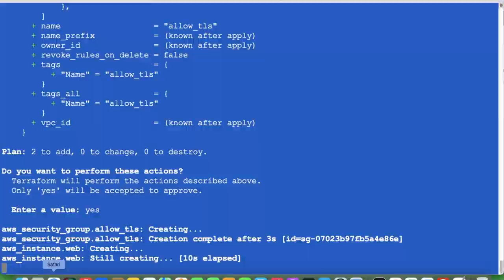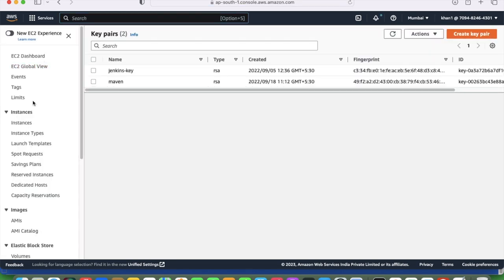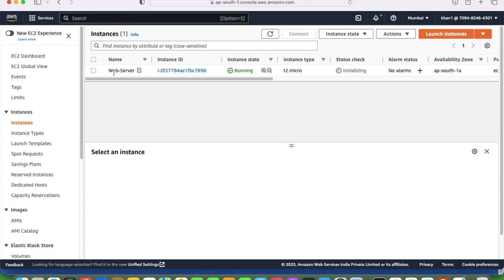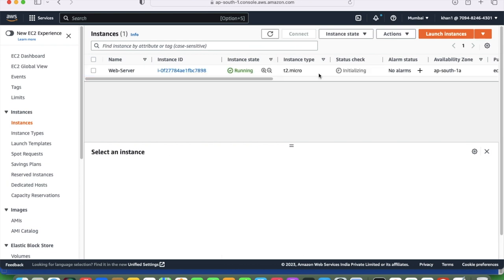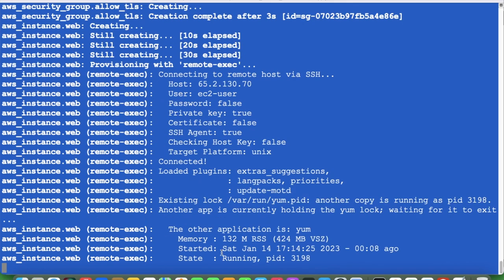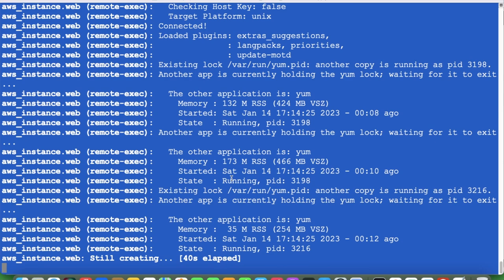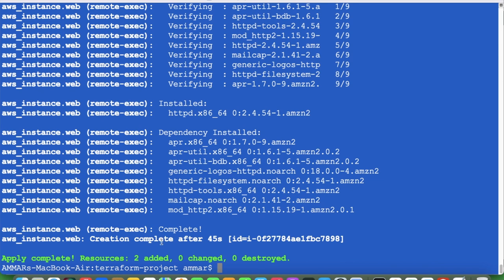Let's check the EC2 instance in the console. Here it is — the web server I mentioned is now being initialized, now running. It will also install Apache. Apply is completed — 2 resources added, no changes, nothing destroyed.